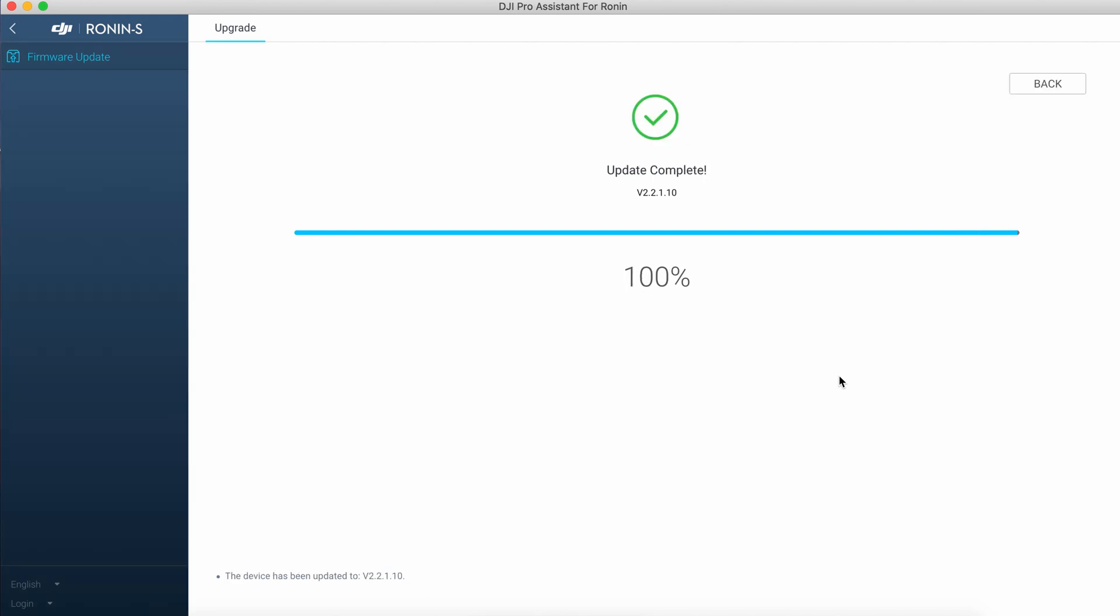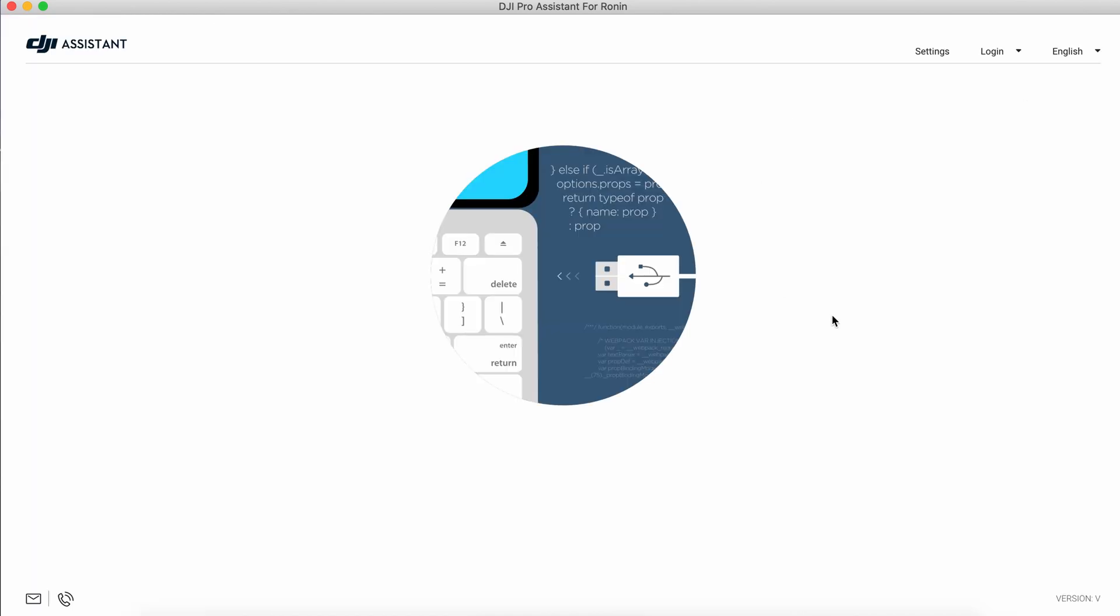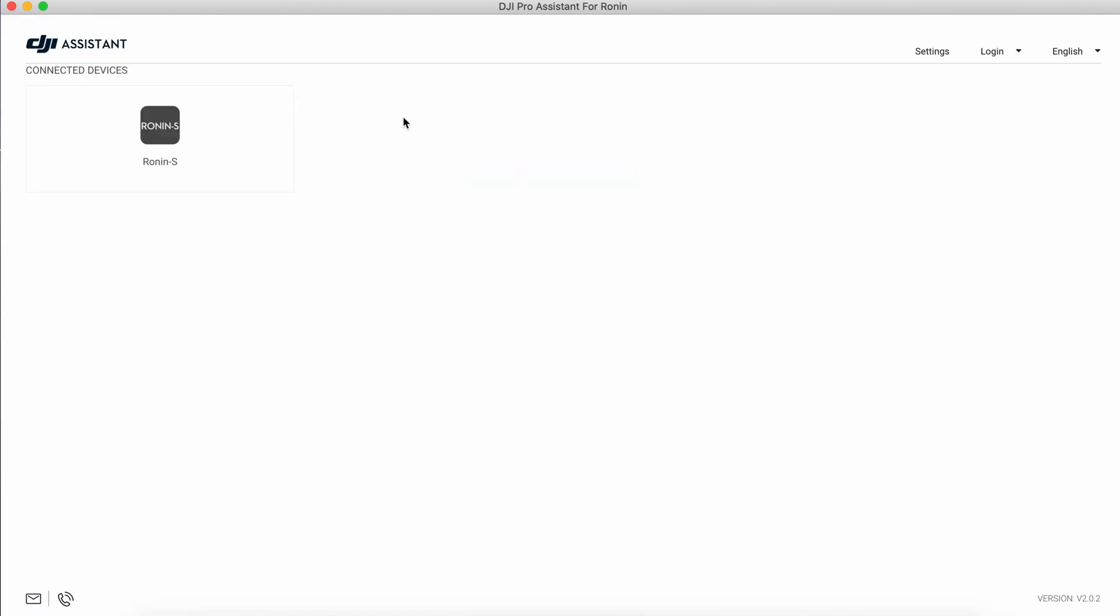Once done, click back and you can see the actual fresh firmware installed.